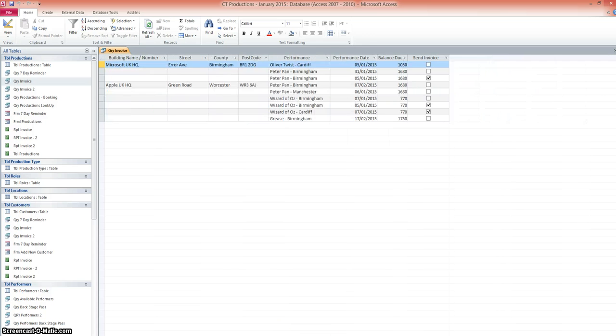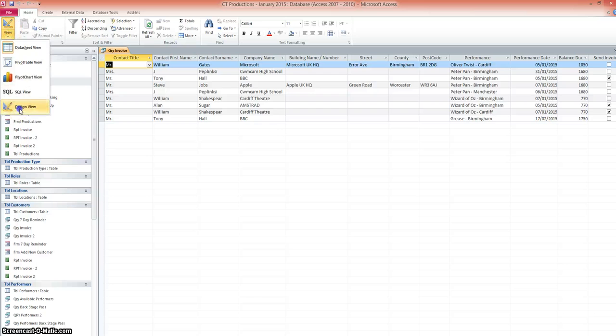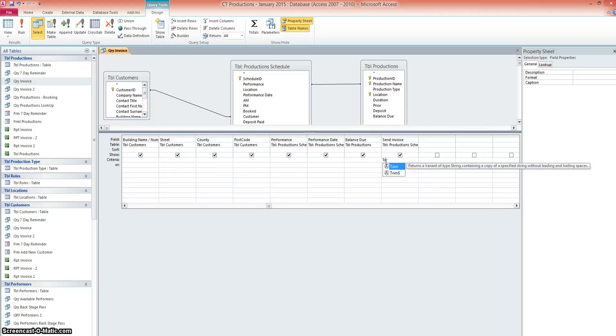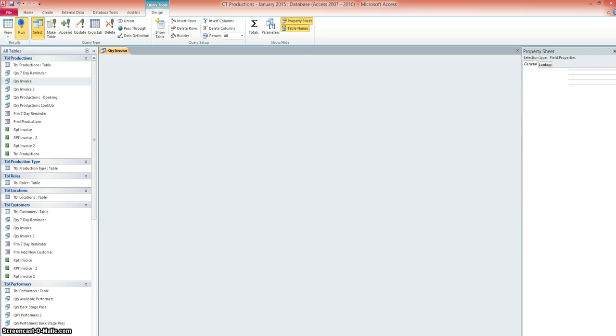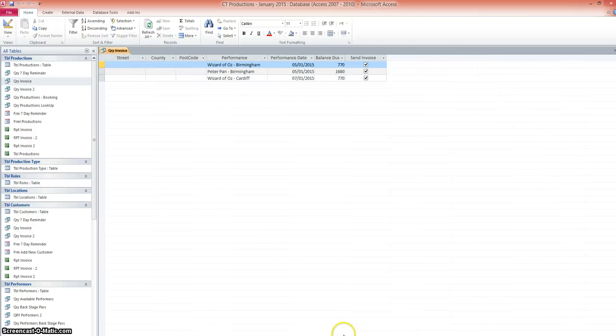Now, we don't want to send invoices to those people who have already received them or paid. So we'll go back to design view and under send invoice, we'll put that to yes or true. And when I run it this time, we're back to the three records of those people who need an invoice sending to them.